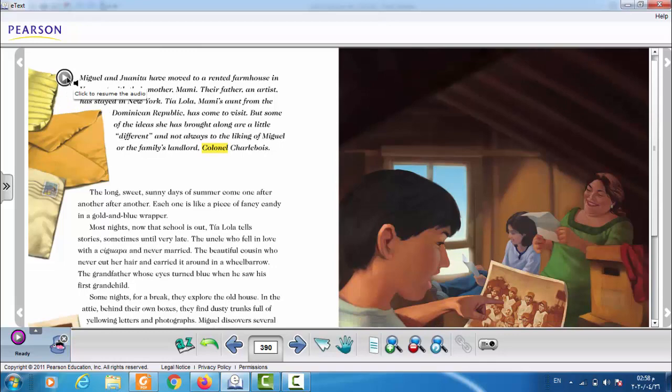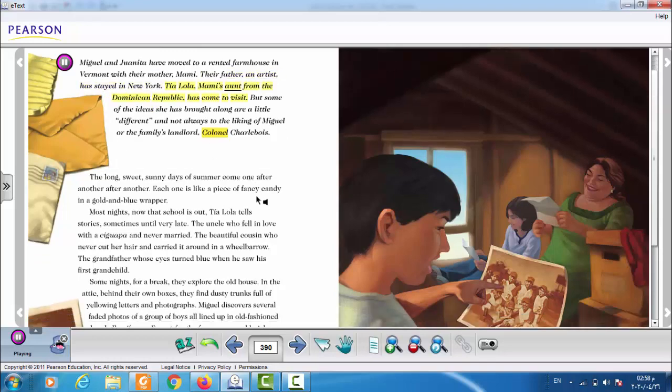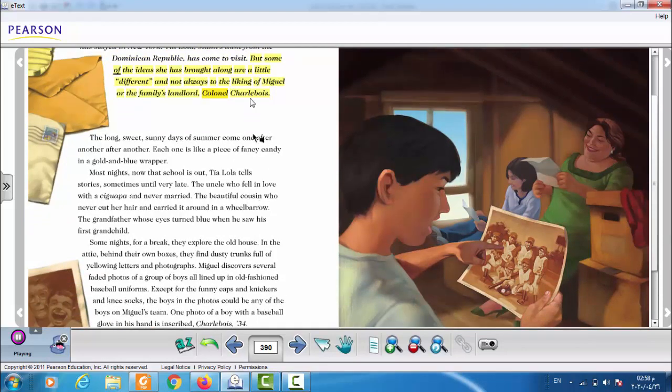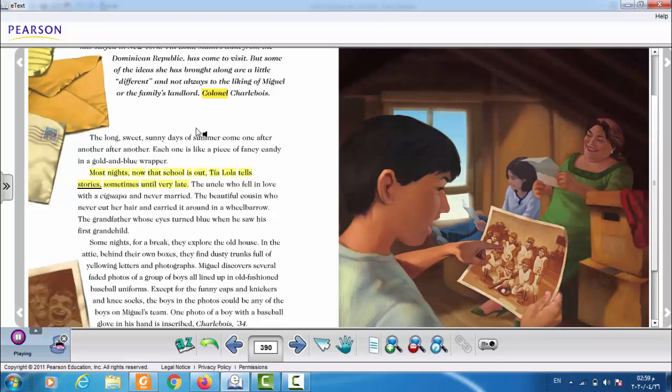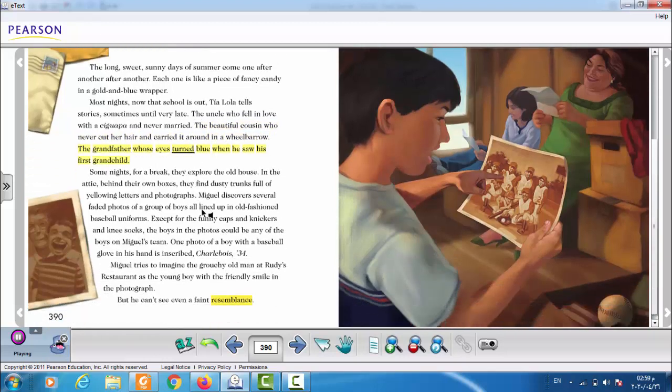Listen to the story. Miguel and Juanita have moved to a rented farmhouse in Vermont with their mother, Mami. Their father, an artist, has stayed in New York. Tia Lola, Mami's aunt from the Dominican Republic, has come to visit. But some of the ideas she has brought along are a little different and not always to the liking of Miguel or the family's landlord, Colonel Chaubois. The long, sweet, sunny days of summer come one after another. Each one is like a piece of fancy candy in a golden blue wrapper.